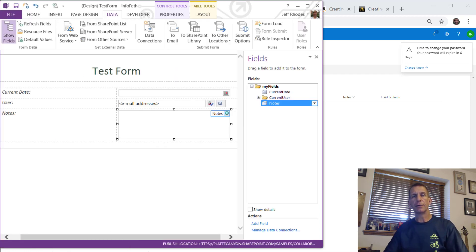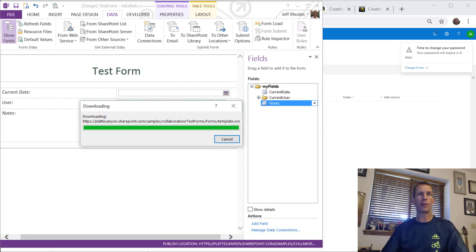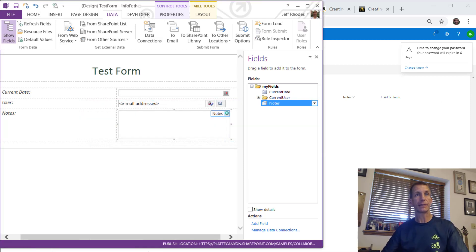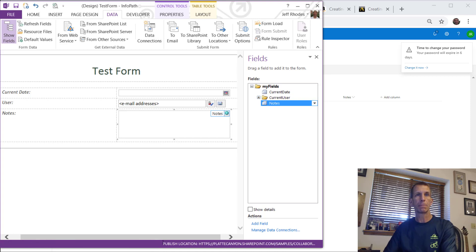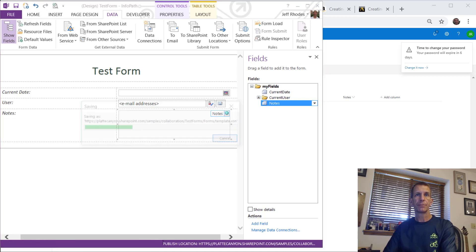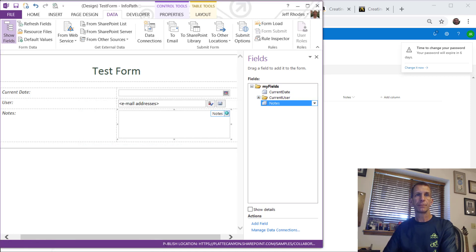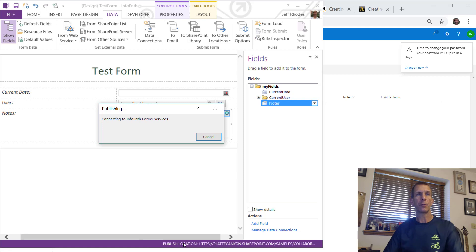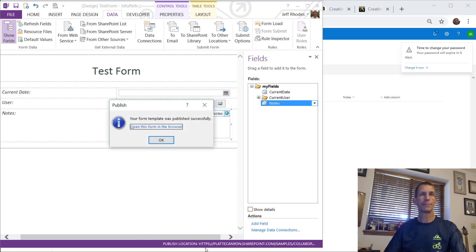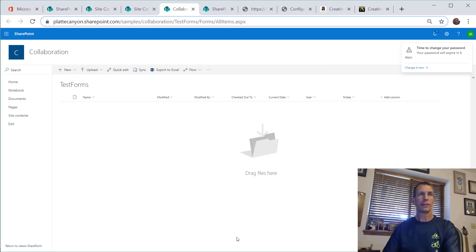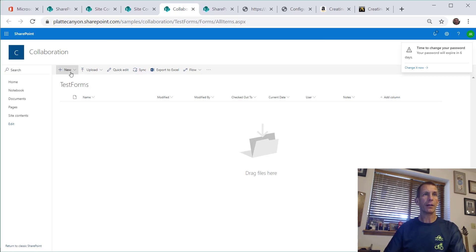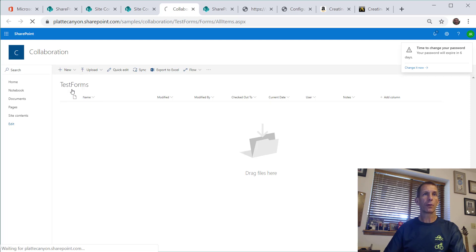This is mostly just for testing, but we need enough of a form to verify everything is working in InfoPath. Let's go back to the library and hit New Form. Notice we've got the Submit button now.